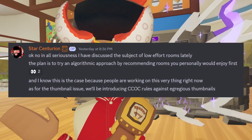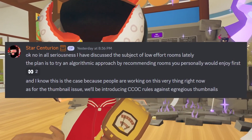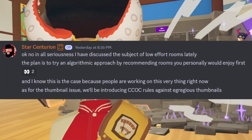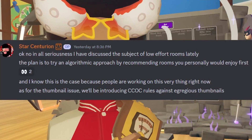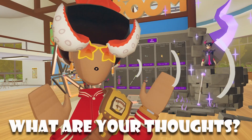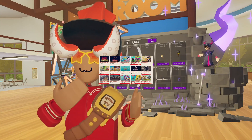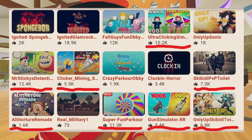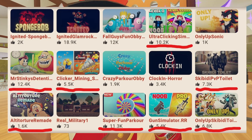But as for the thumbnail issue, they'll be introducing a creator code of conduct with rules against egregious thumbnails, which is so awesome to see. So with just some effort from Rec Room, we can kind of see what they're trying to do to combat these issues. I really do think that this might be the end for these thumbnails, but we will definitely see if this algorithm works.